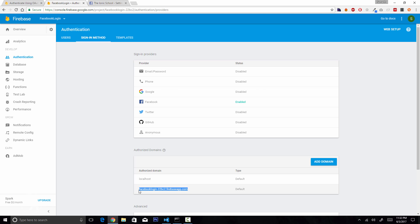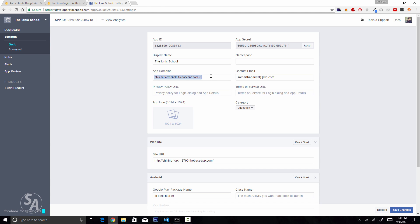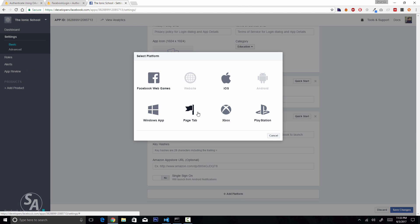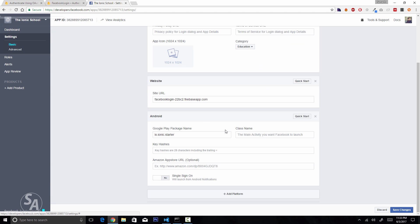Copy the authorized domain from Firebase and paste it into the domain section and the website URL field on Facebook. If you don't see the website URL box, click Add Platform and select Website. You'll also need to add the Android platform and enter your app's package name, which is generally io.ionic.starter — you can find yours in the config.xml file.